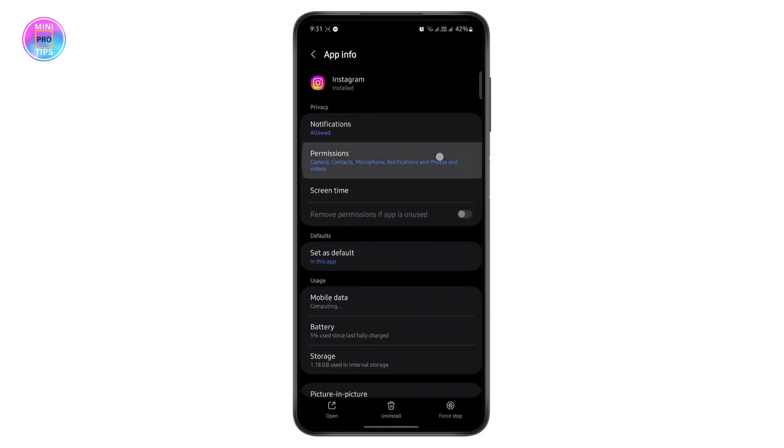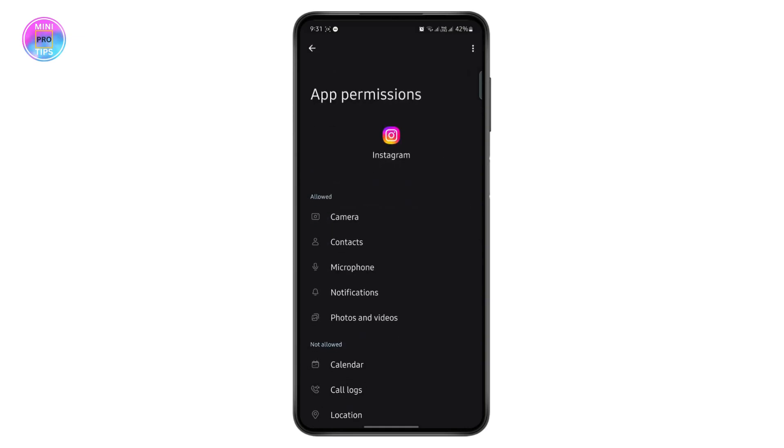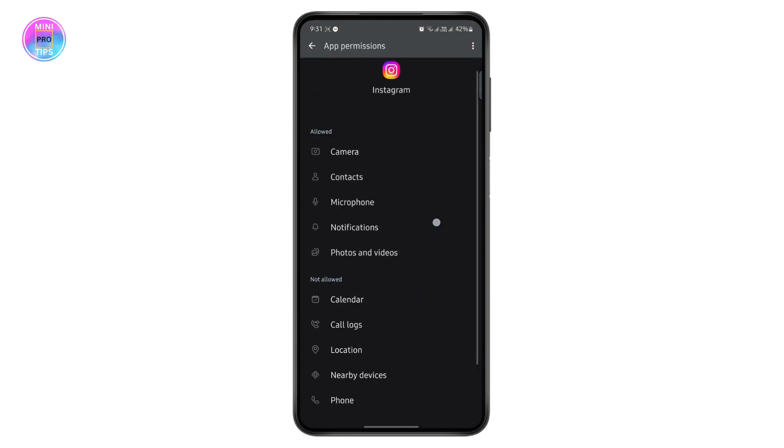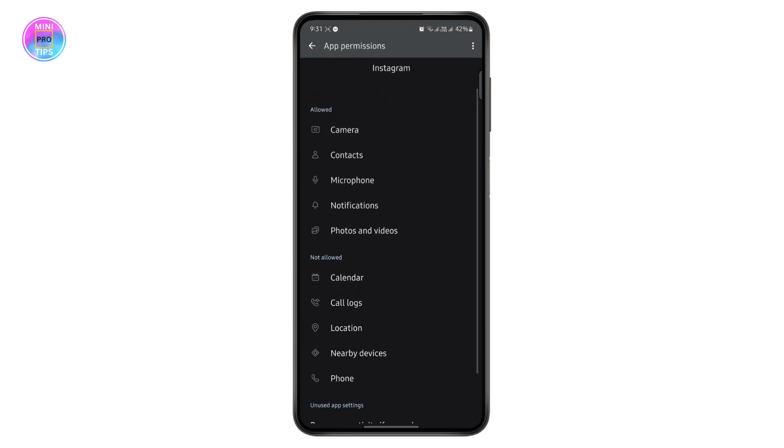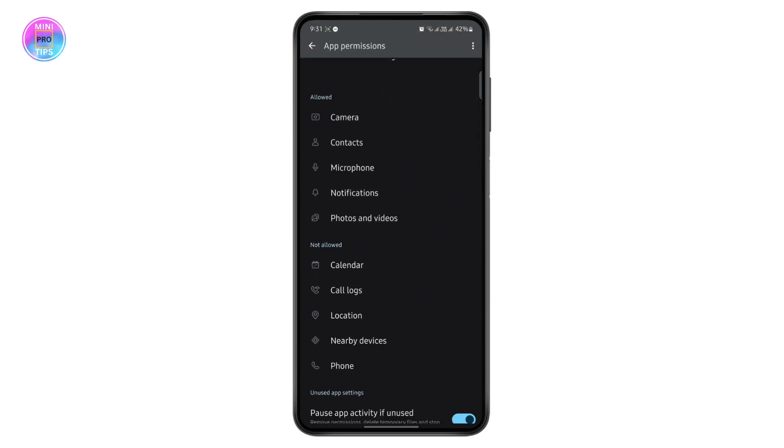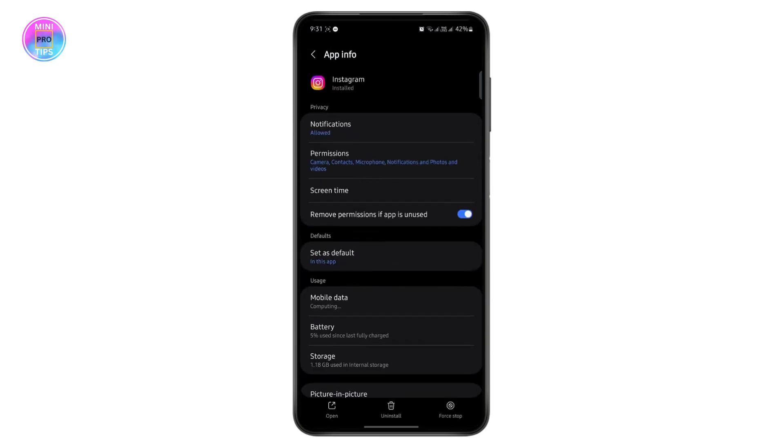Make sure all of these permissions are allowed, because sometimes the app does not have required permission to run smoothly. So make sure to do that.